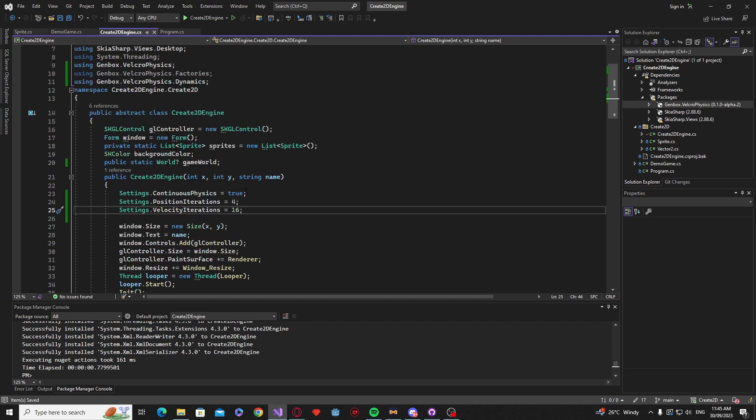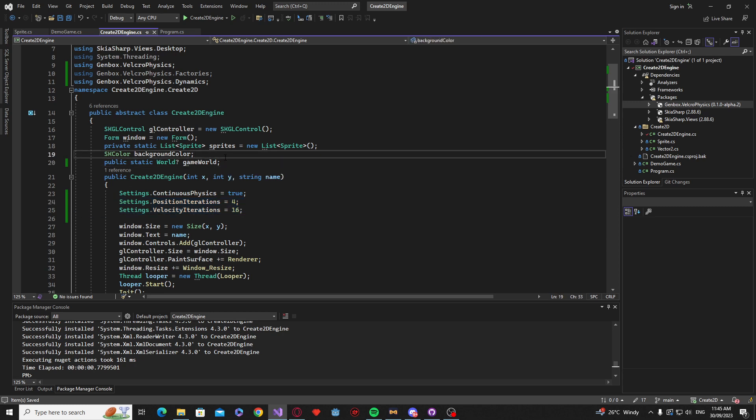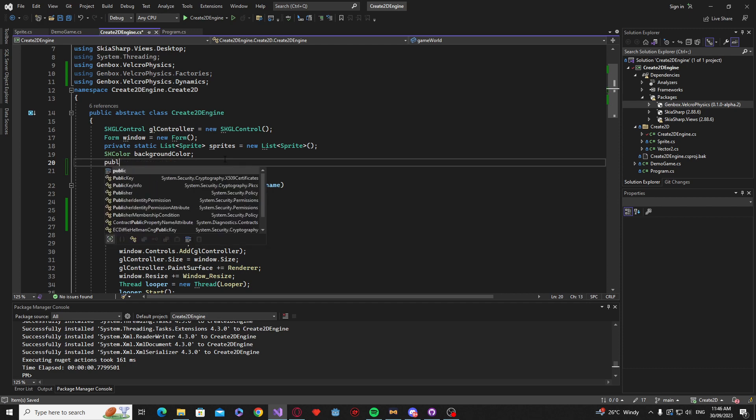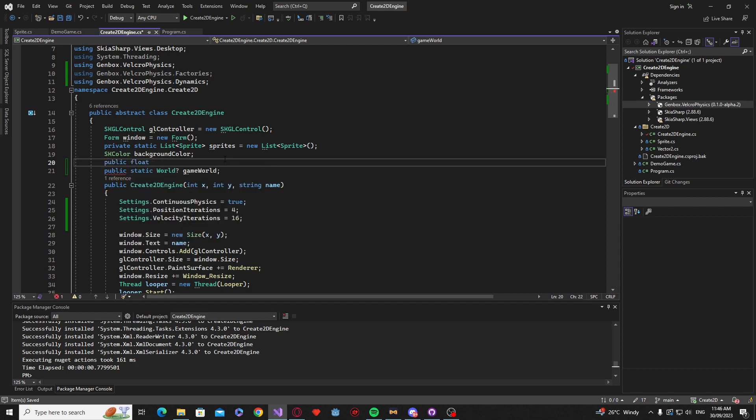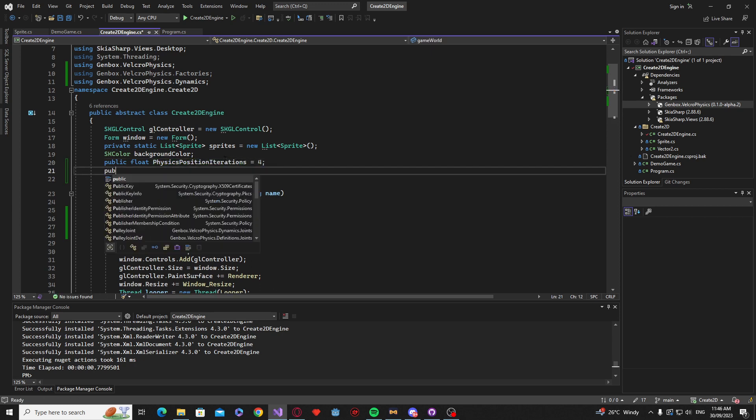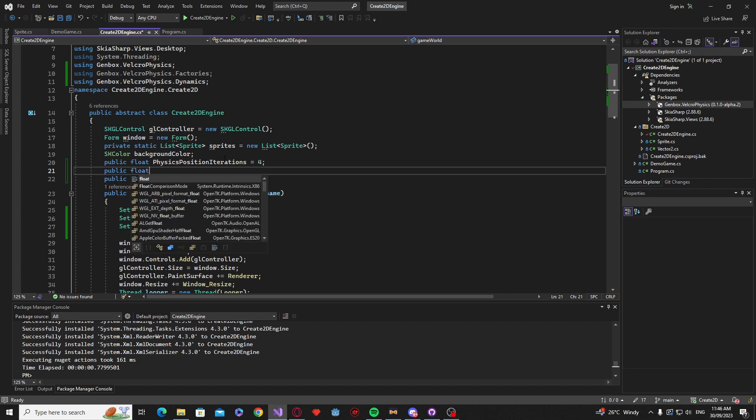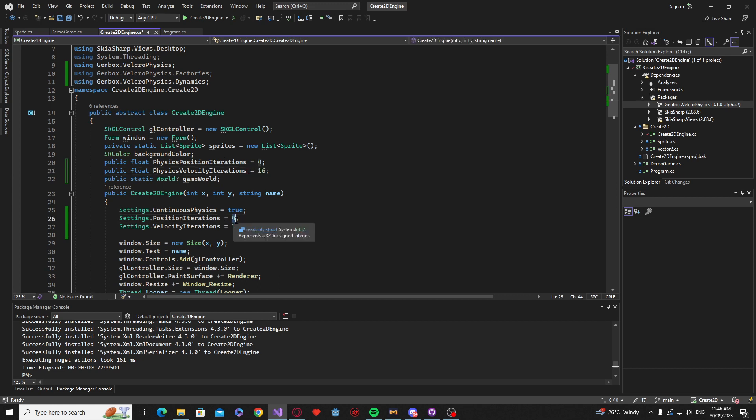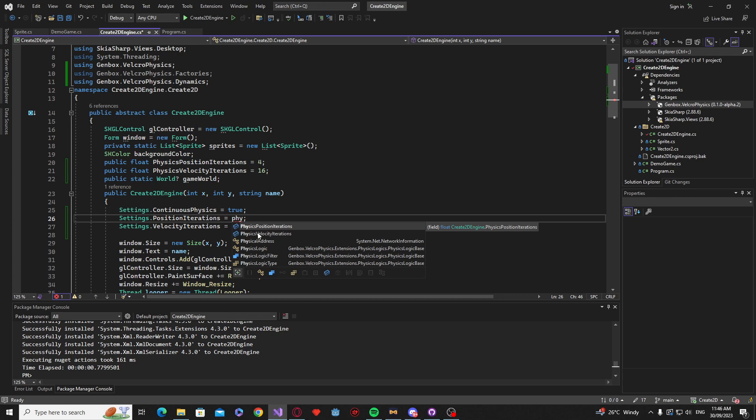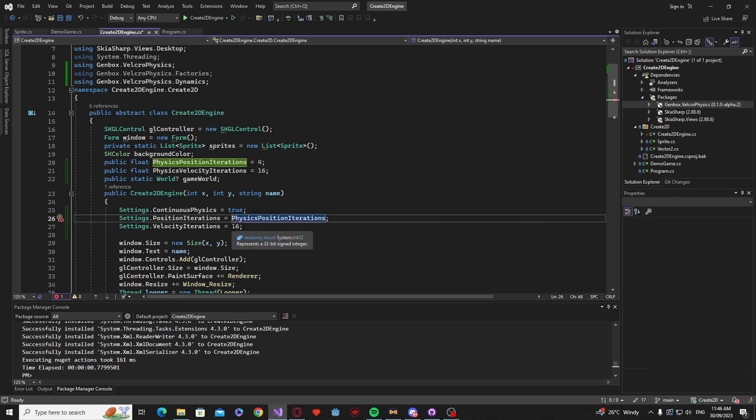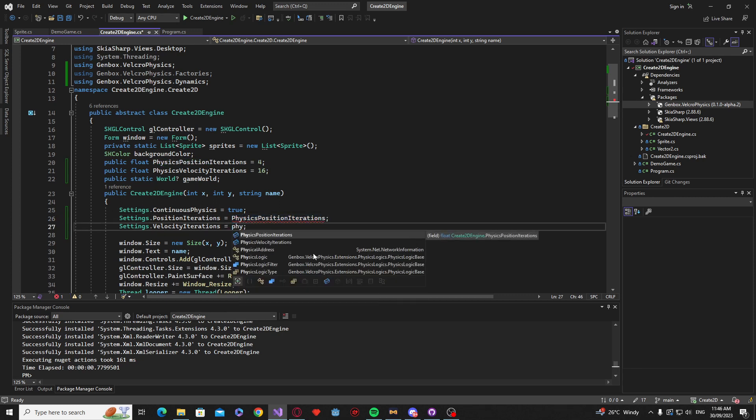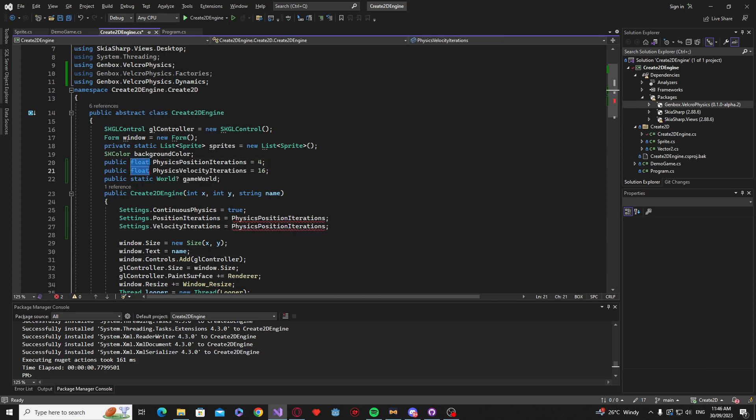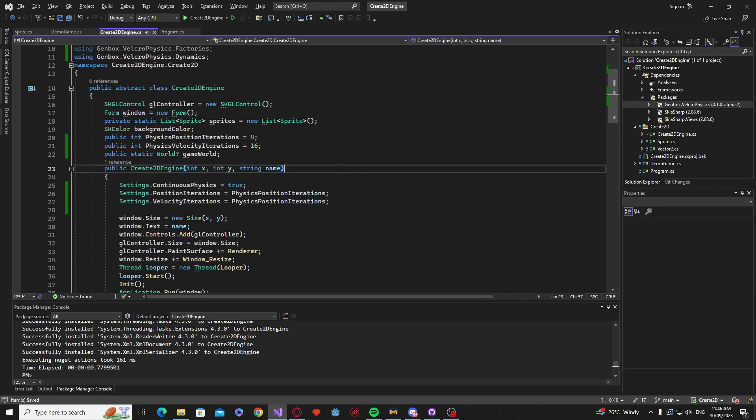These are all values that we can set up here just so that we can change them. So we might just go and make a public float, call this physics position iterations set it to 4 and a public float physics velocity iterations and I equal that to 16. So over here we're just going to get our position iterations and our physics iterations. Oh it's an int sorry, so just change these to an int.